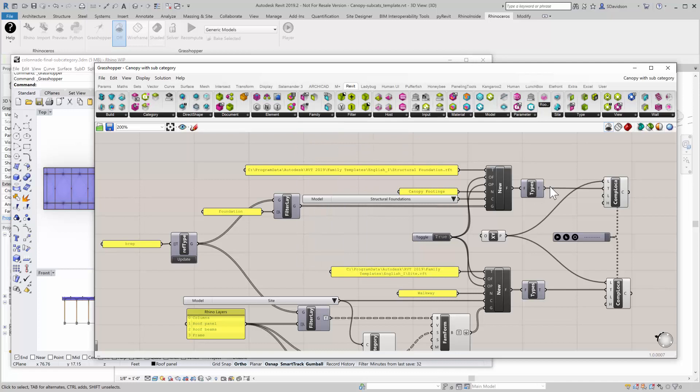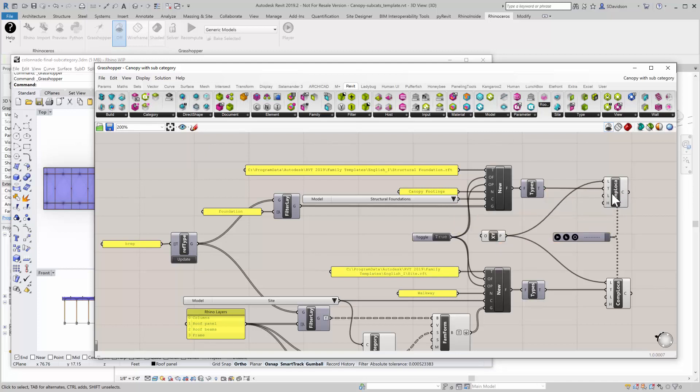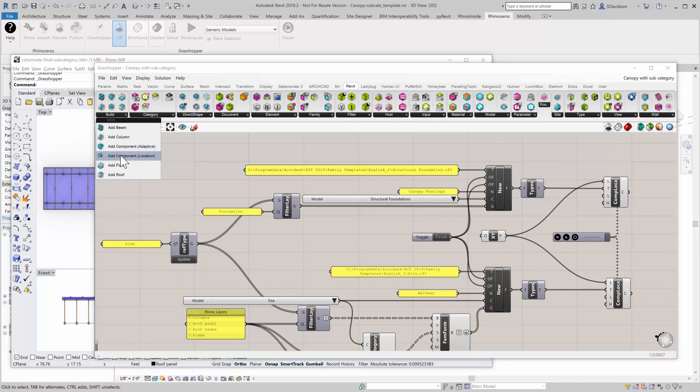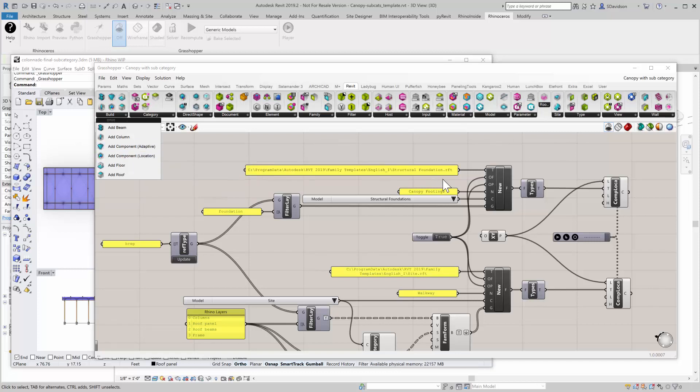And that goes into a add family insert by location. So I'm going to do it at 0, 0. And if I come over here, you can see this is add component by location. So this takes the type and actually creates an instance of it at the location I want.